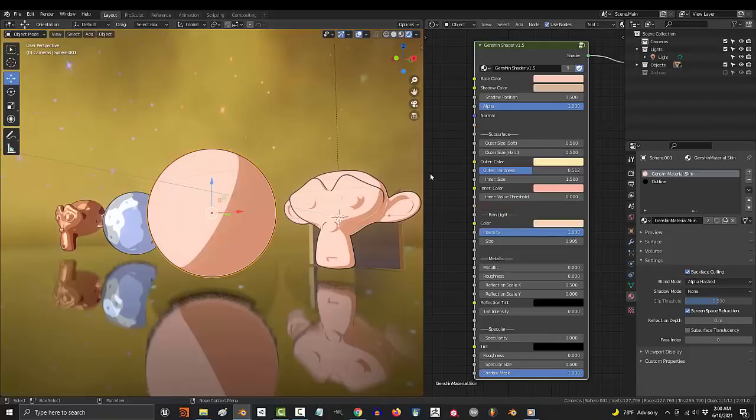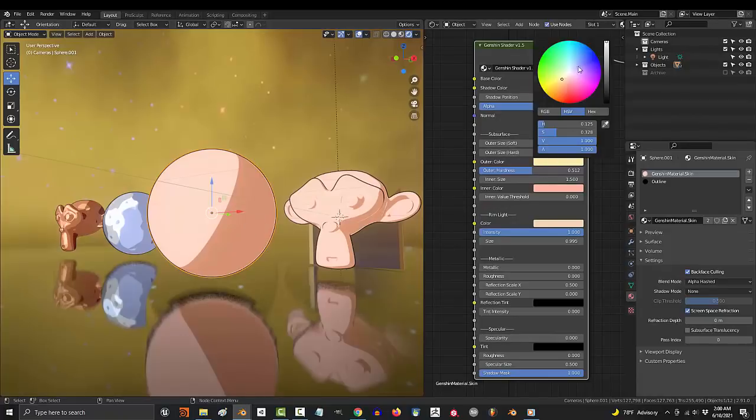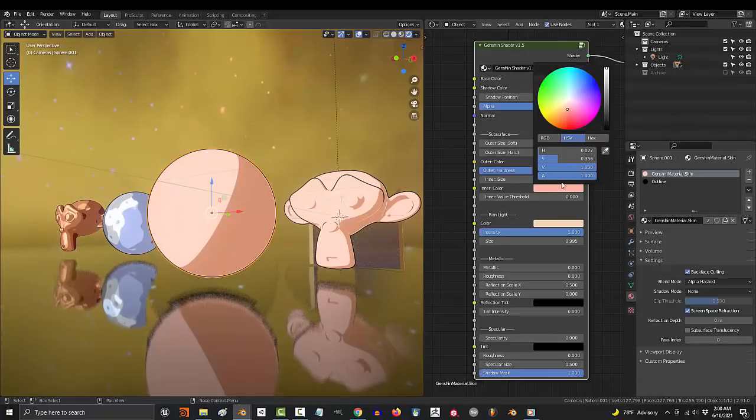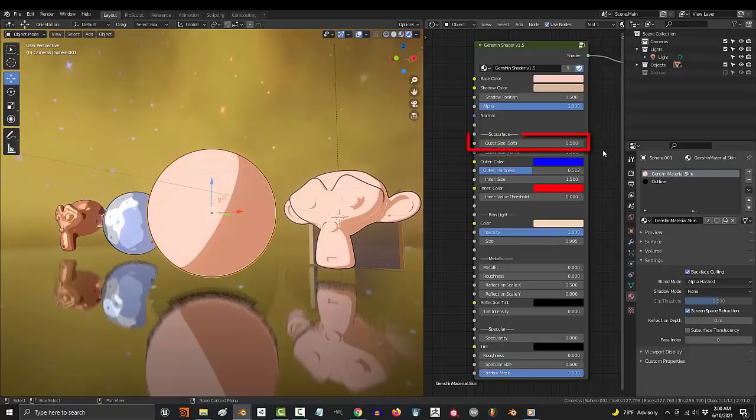Subsurface controls the transition between the light and the shadows. And just so you can see what we're talking about, let's change the outer color to blue and the inner color to red.